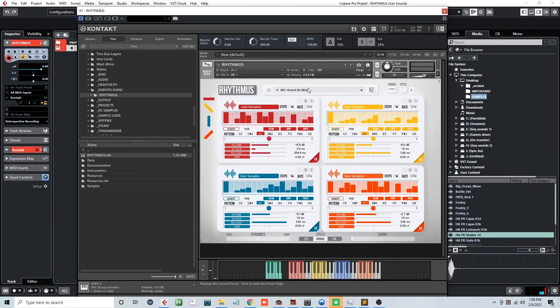As you can see, the user sound feature of Rhythmus is a great way to add your own touch and gives you full creative control with how you use Rhythmus. I've taken the first preset of the factory library and given its rhythm a whole new sound with my own custom samples.